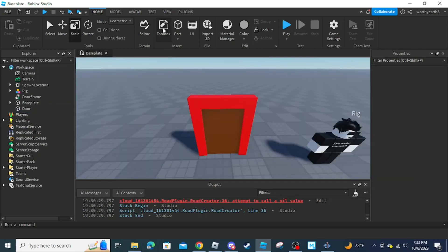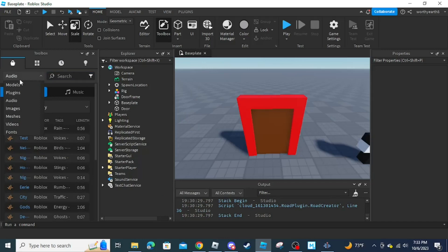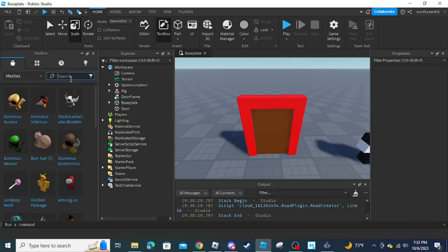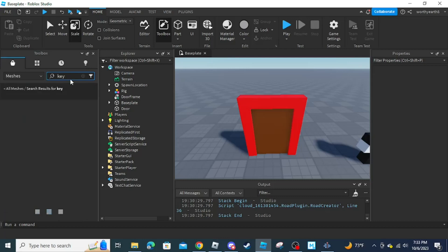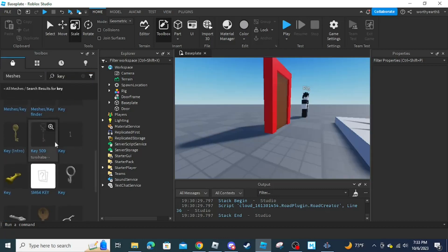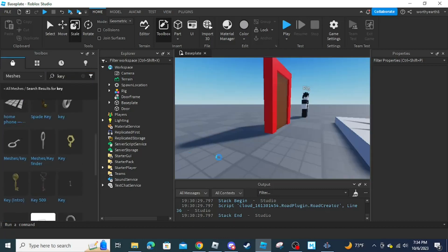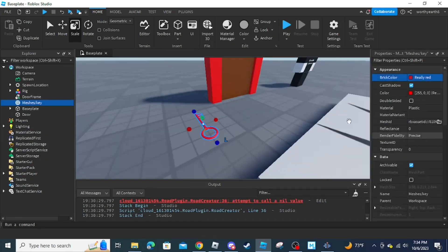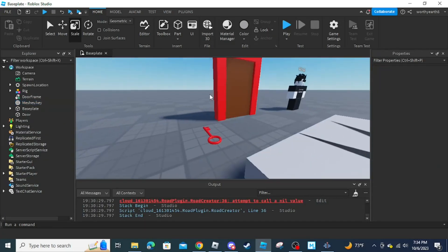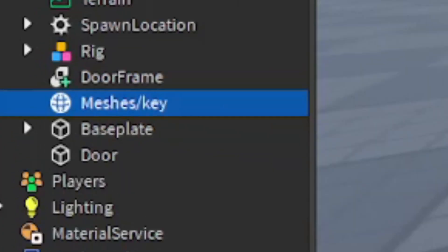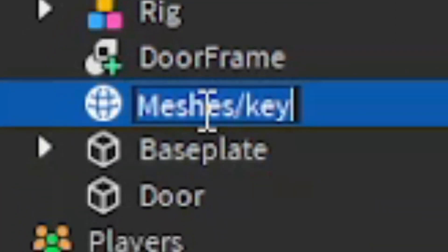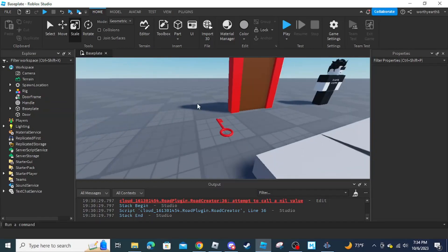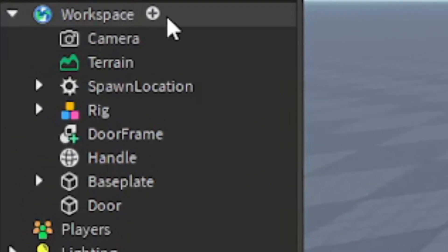Now we are going to add a key. Go into the Toolbox on the Home page, click the dropdown, select Meshes, and search 'key'. The reason it should be a mesh instead of a model is because models can have multiple parts but meshes can only have one. After creating your key, color it the color of the door, then call the mesh 'Handle' in Explorer, because tools require a handle to function.